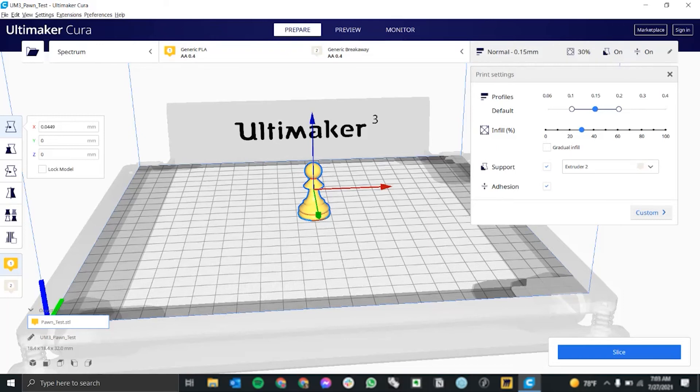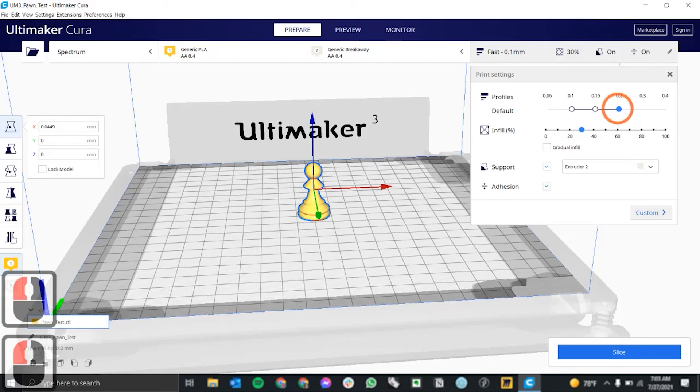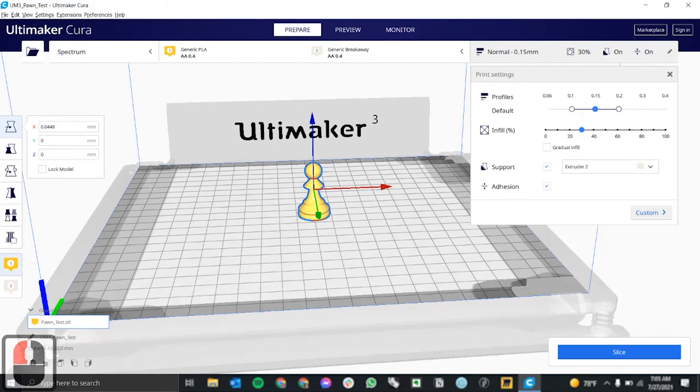Next, you're going to want to look at your print settings. So for profiles, you can do 0.1 for a high quality slow print, or you can change it to 0.2 for a low quality fast print. If you want something in between, medium quality, medium speed, you can do 0.15.